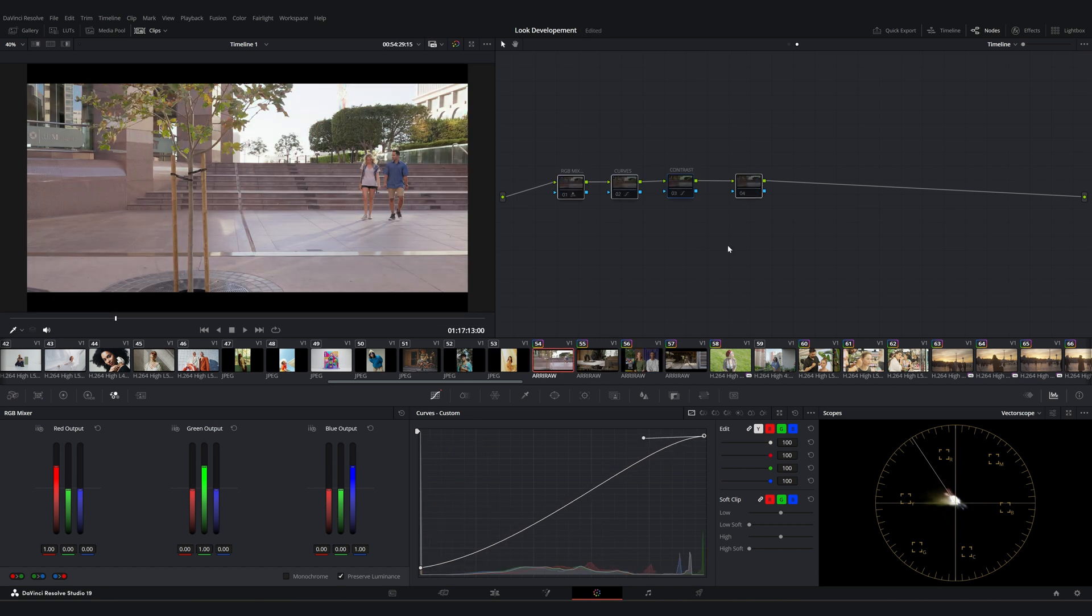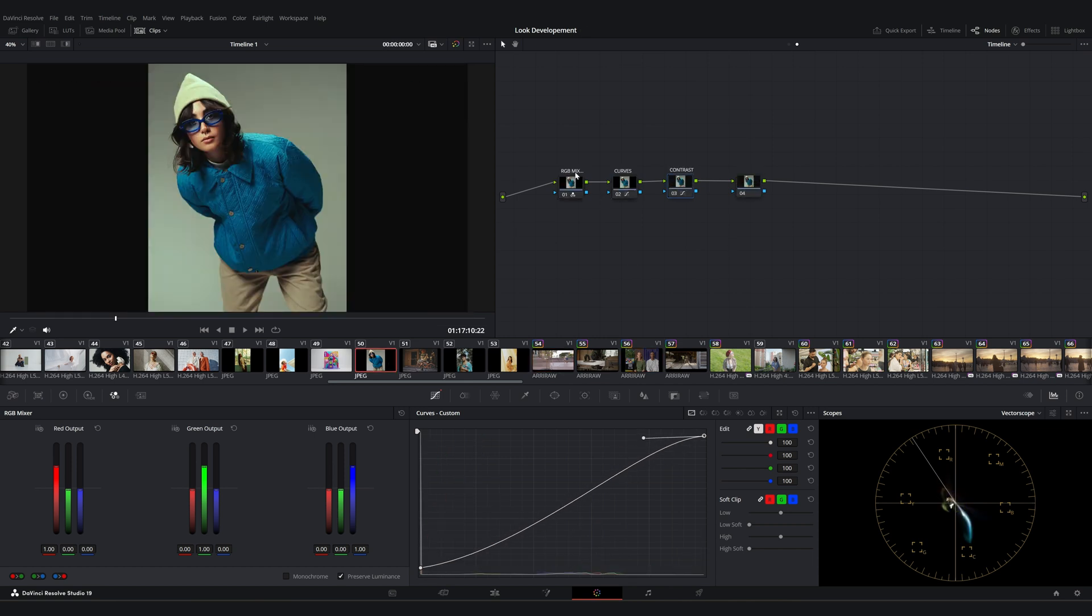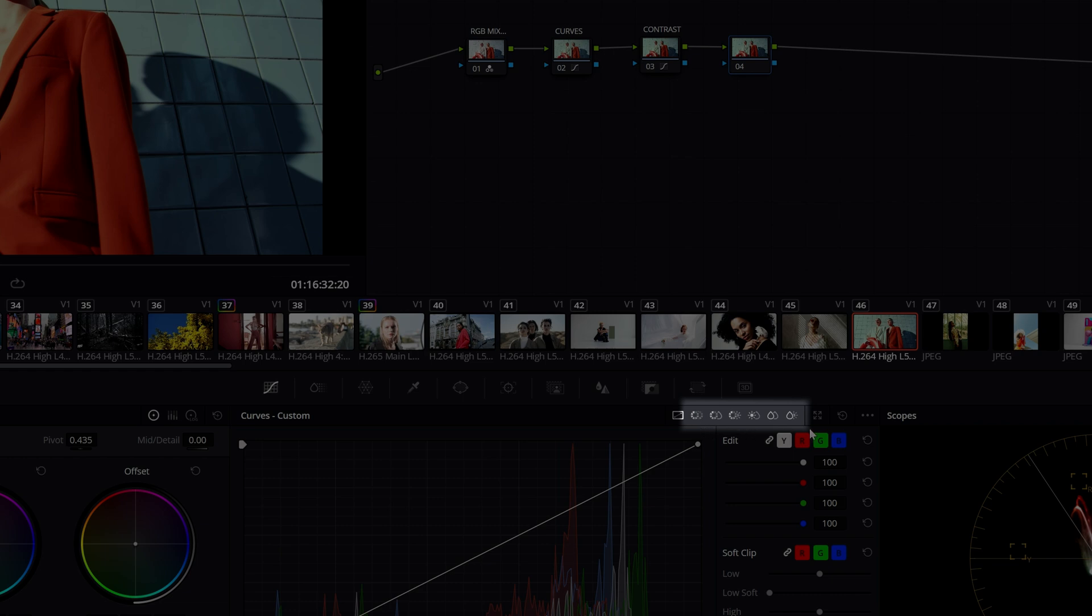Combined with our previous adjustments, we're making good progress, but there's still more to do. Now let's look at the other tools in the Curves panel. As you can see, there are six more tabs.